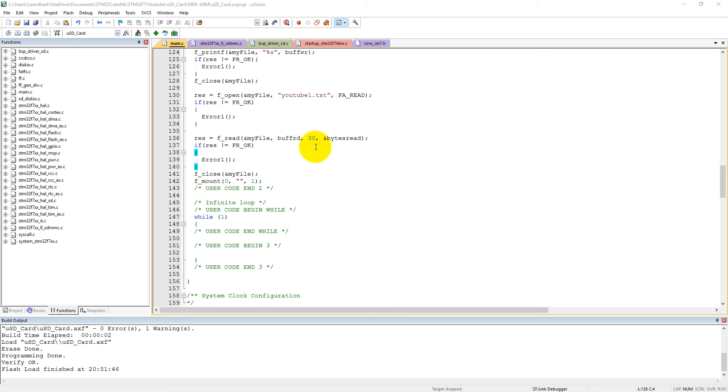Hello, this is Lakshmik Antivari. In the previous tutorial we have seen how we programmed a micro SD card with the STM32F7 discovery board.